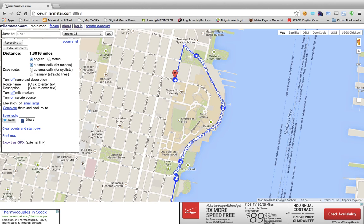To edit your root, simply click any vector and drag it to a new location. Your mileage will be automatically updated.